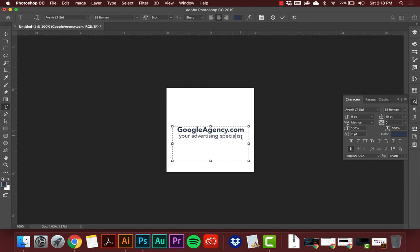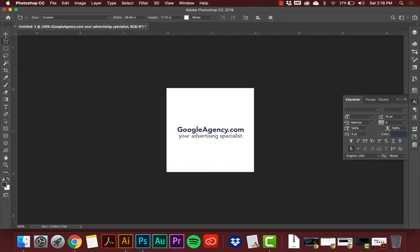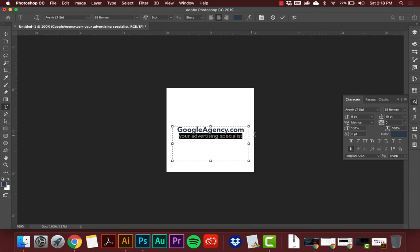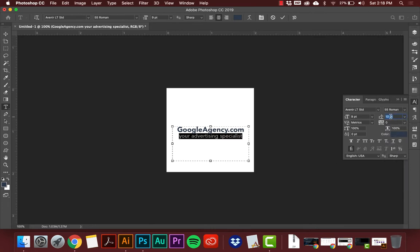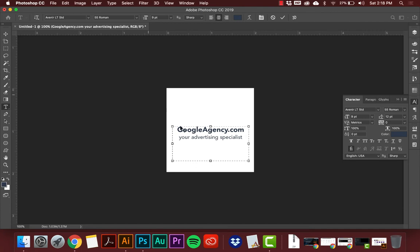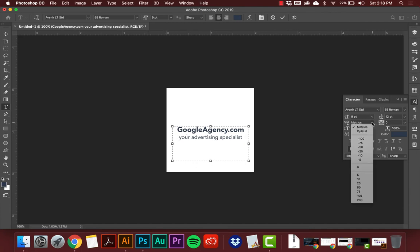You'll notice here with the text that the two I's in 'advertising' are really close to the G — I don't want them that close. I'll click the text again, click inside the box, and then use the leading control — clicking up or down. As I click up it spaces the lines out and gives more room. I think that's a better look.